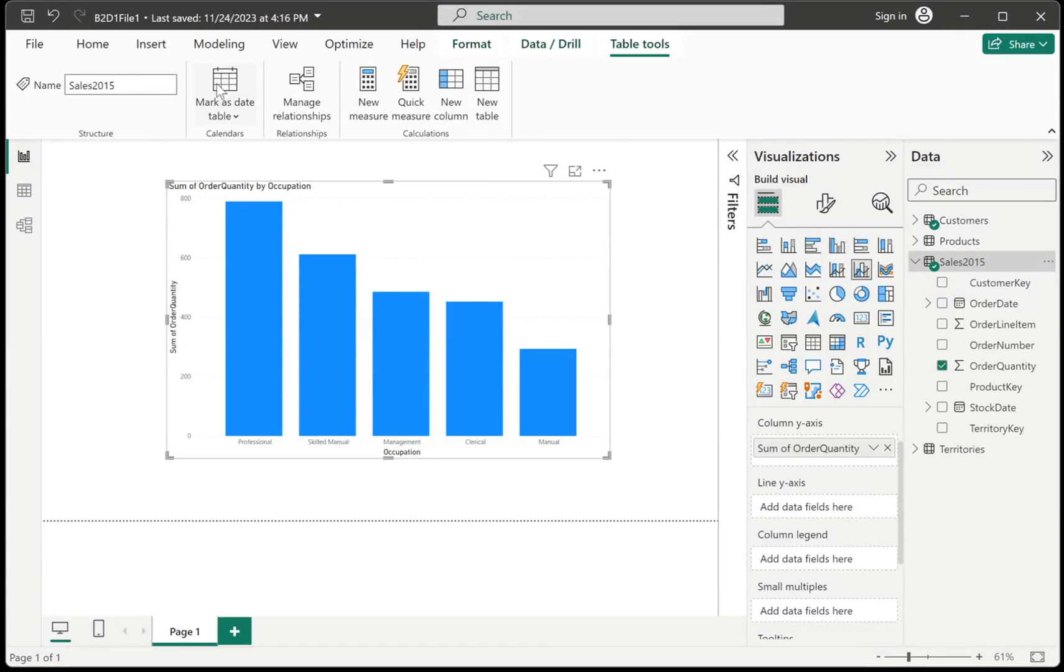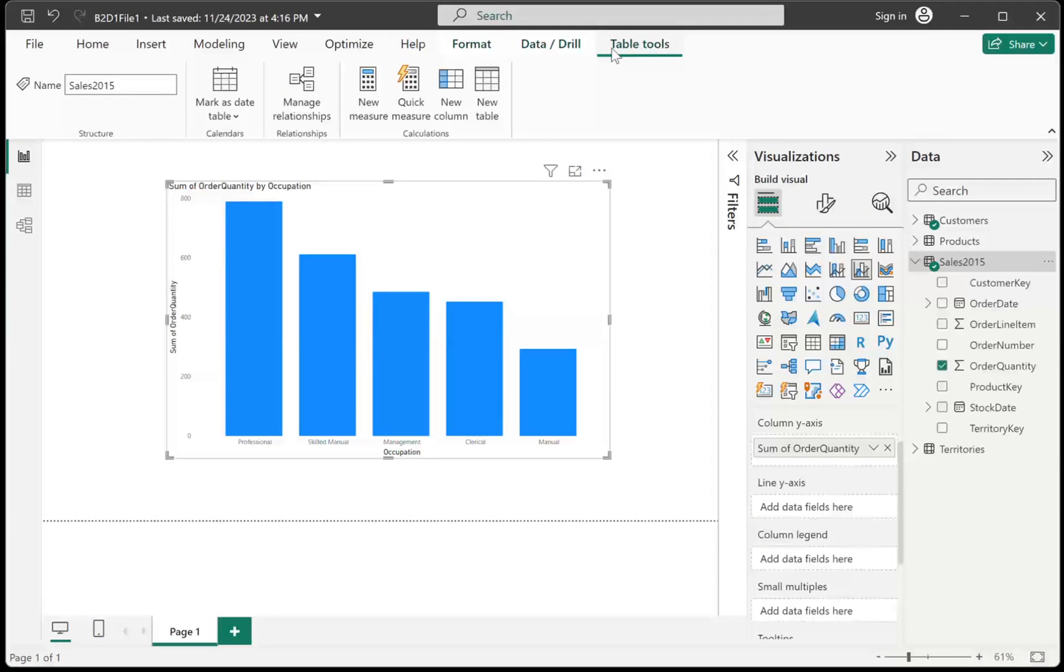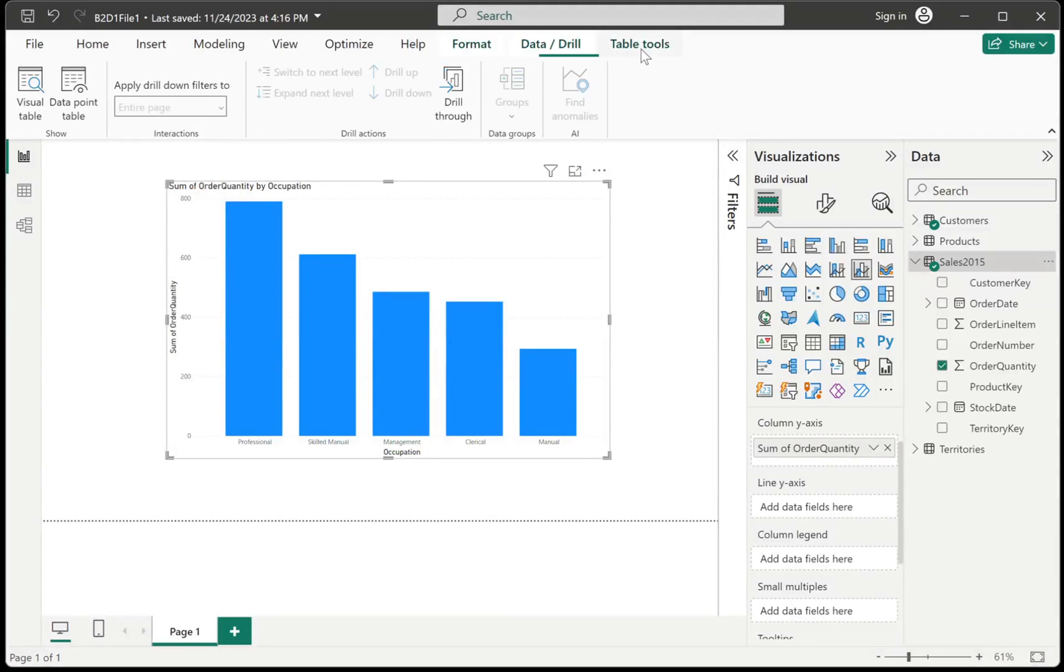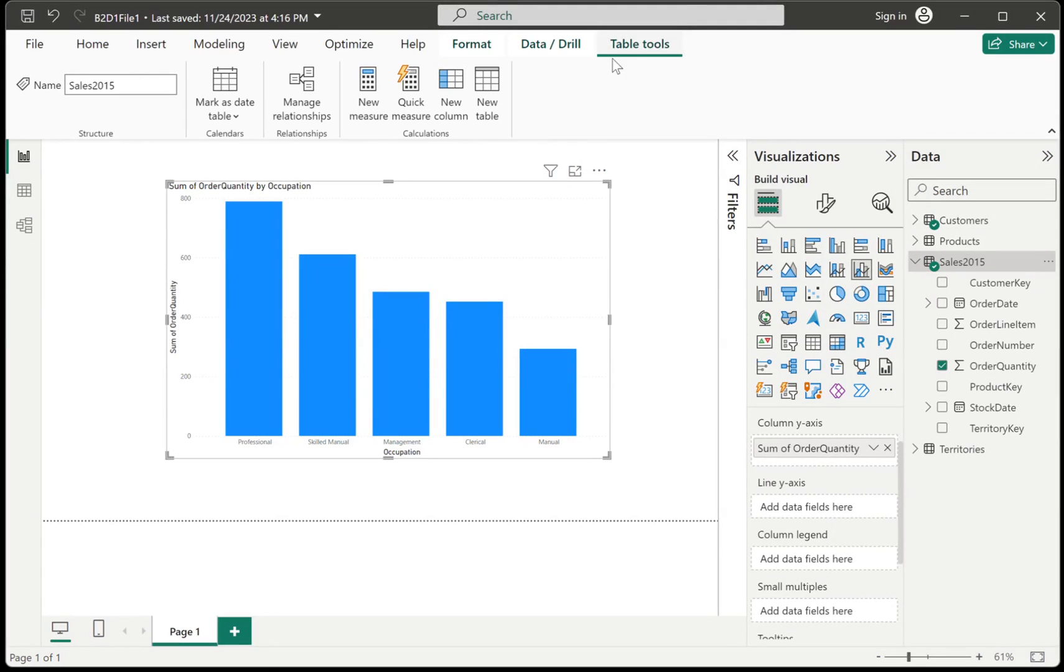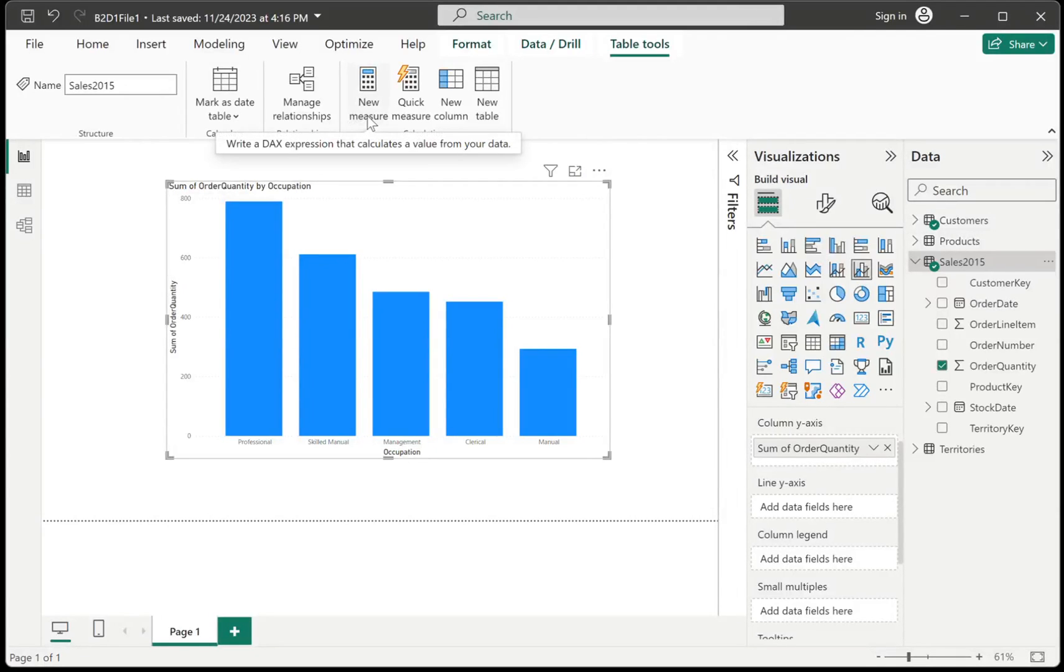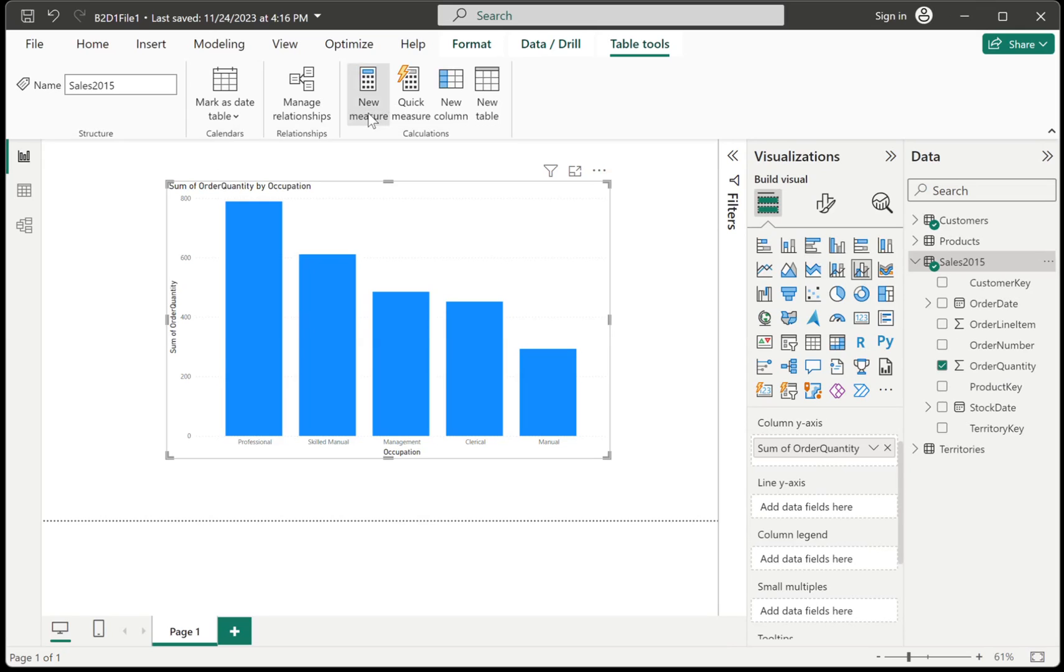So right above in our tab, you should see their table tools. And in the table tools, you should see their new measure. So new measure allows us to create DAX expressions. And you have to click that.